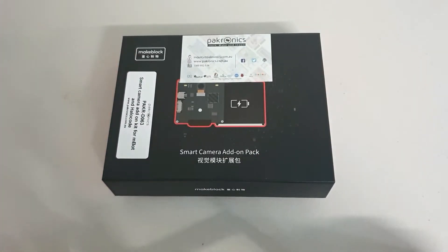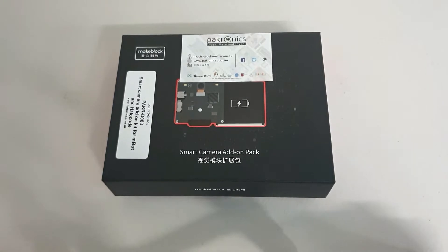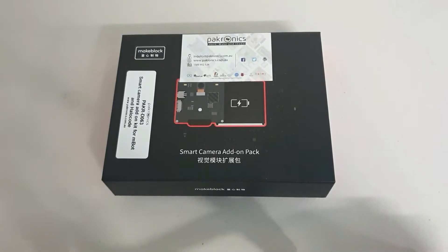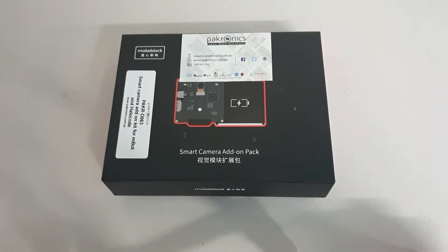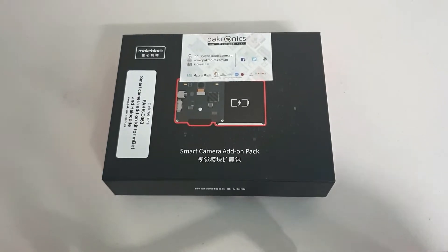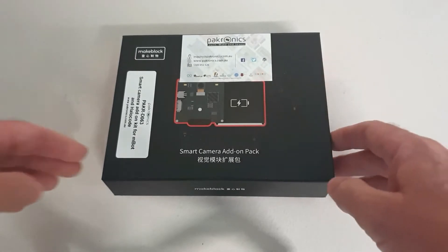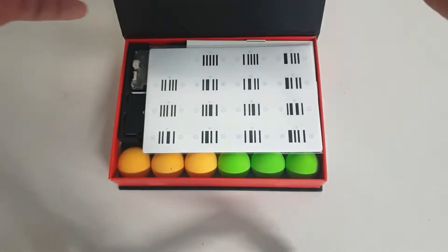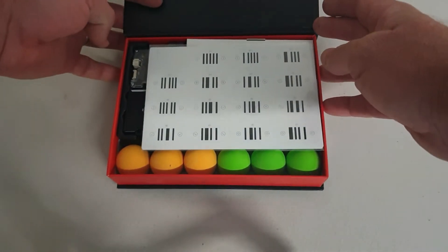I believe Helico, CyberPie, or any of the MBot series can all use this smart camera. Let's pop them open and see what we've got.